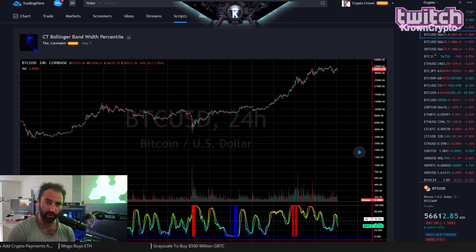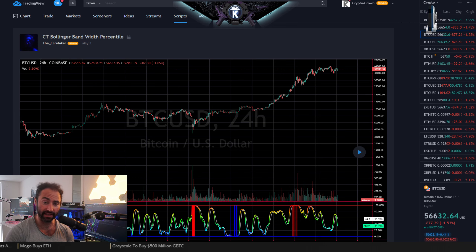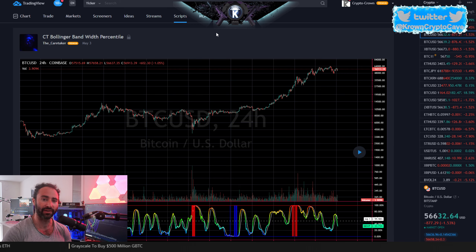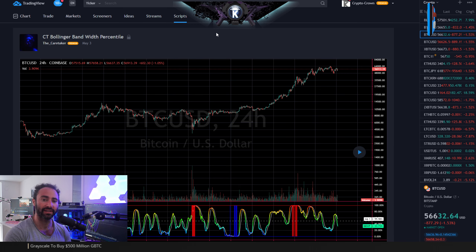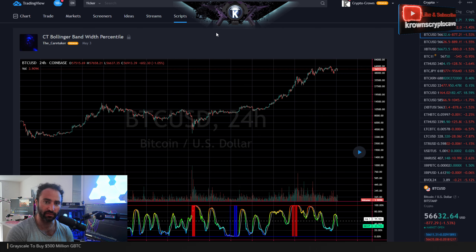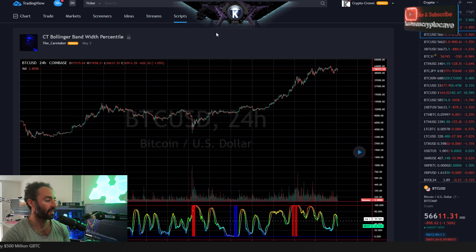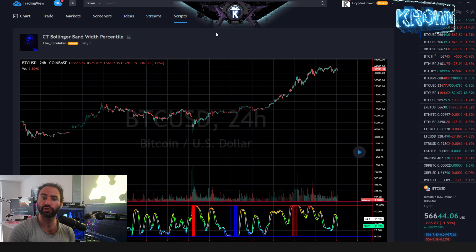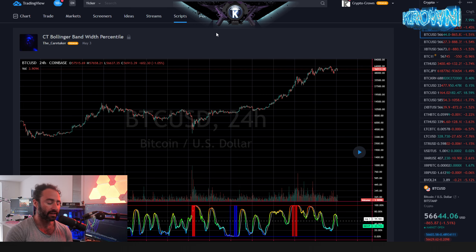Welcome back to Crown's Crypto Cave. Today is a very special day as we have yet another public open-source indicator being revealed by Mr. Caretaker himself — this time the Bollinger Band Width Percentile.